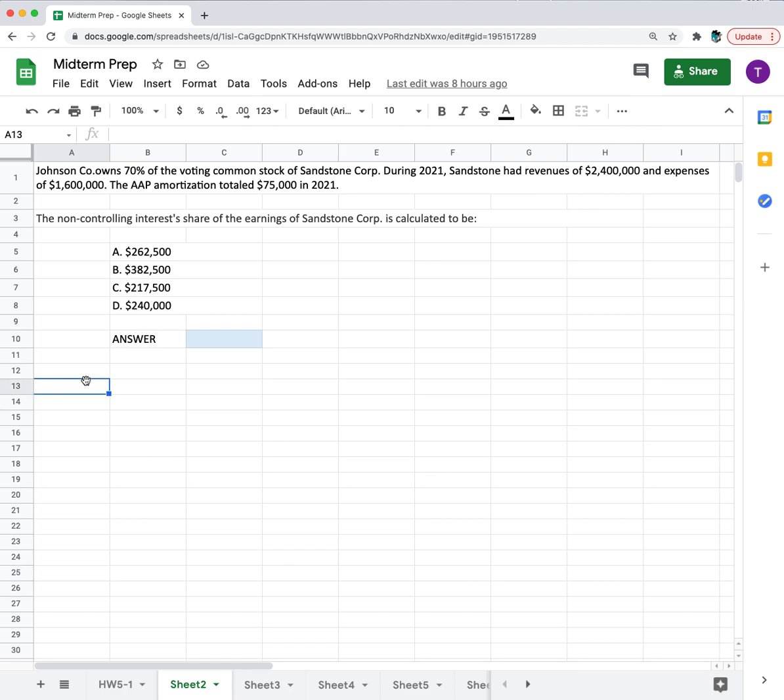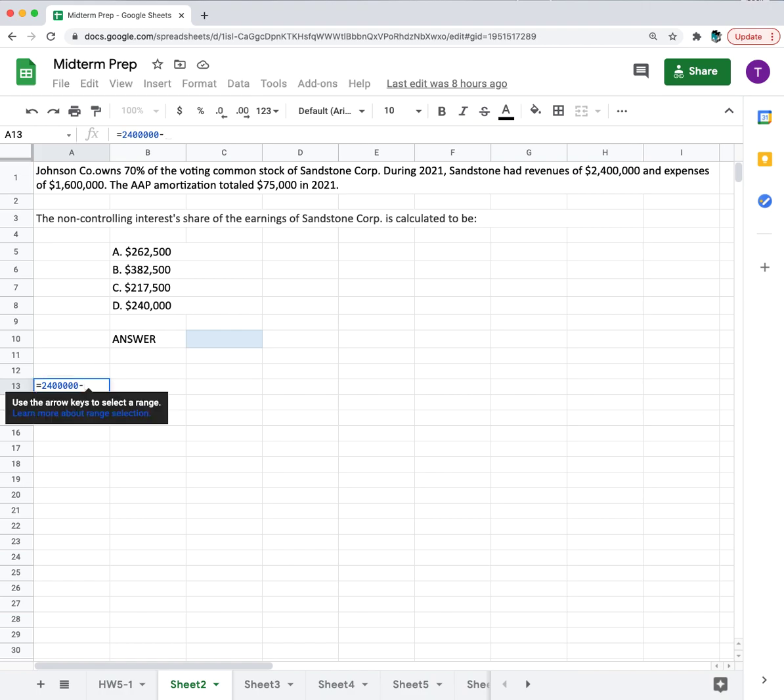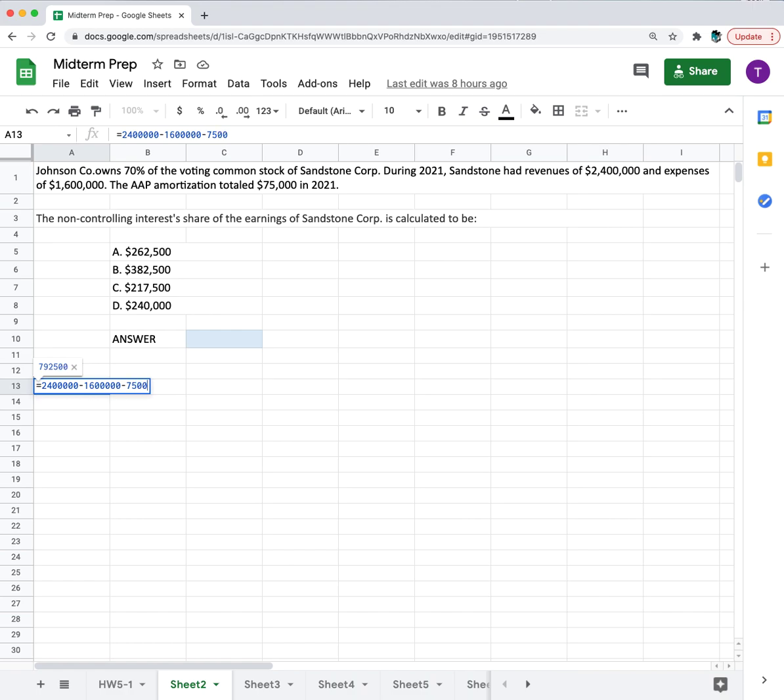We'll start out with calculating the earnings as the $2.4 million minus the $1.6 million in expenses minus the $75,000 of AAP. We get $725,000.